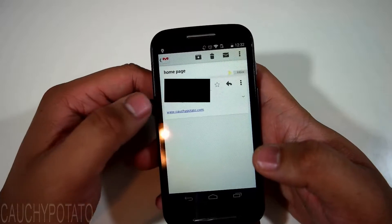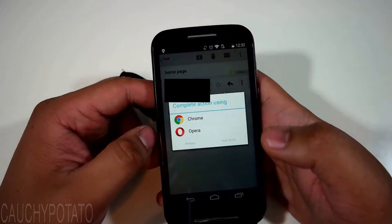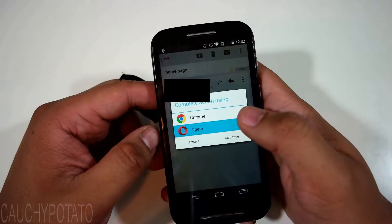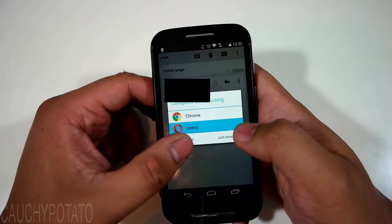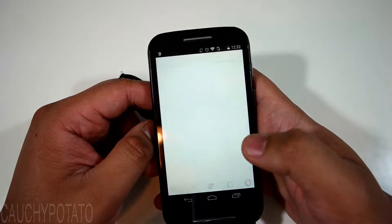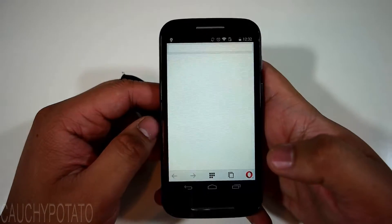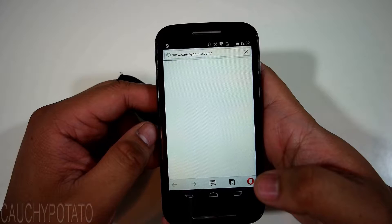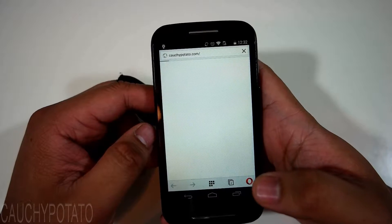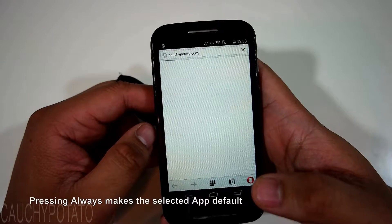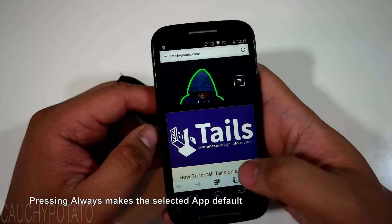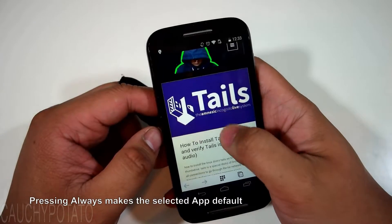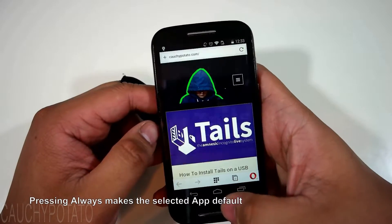When I open up this email link, I can choose what browser to open it with, but if I check always, that browser becomes the default. What if I want to change the default app that opens links? Since I put always, the Opera browser app will open every time a link is accessed on the phone.